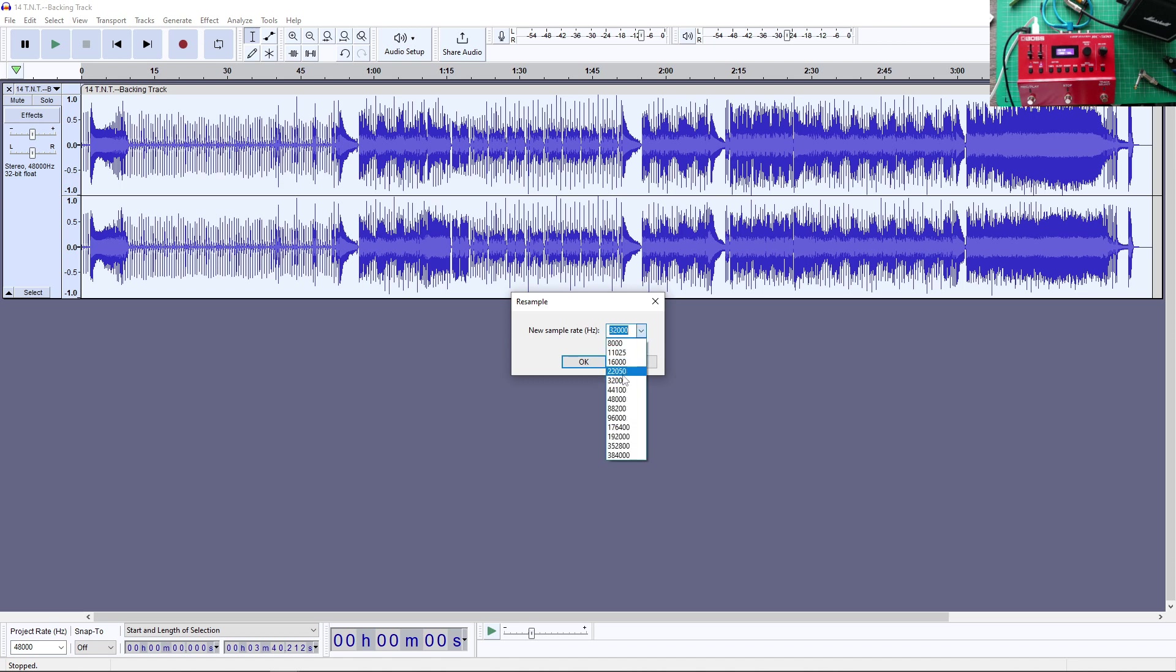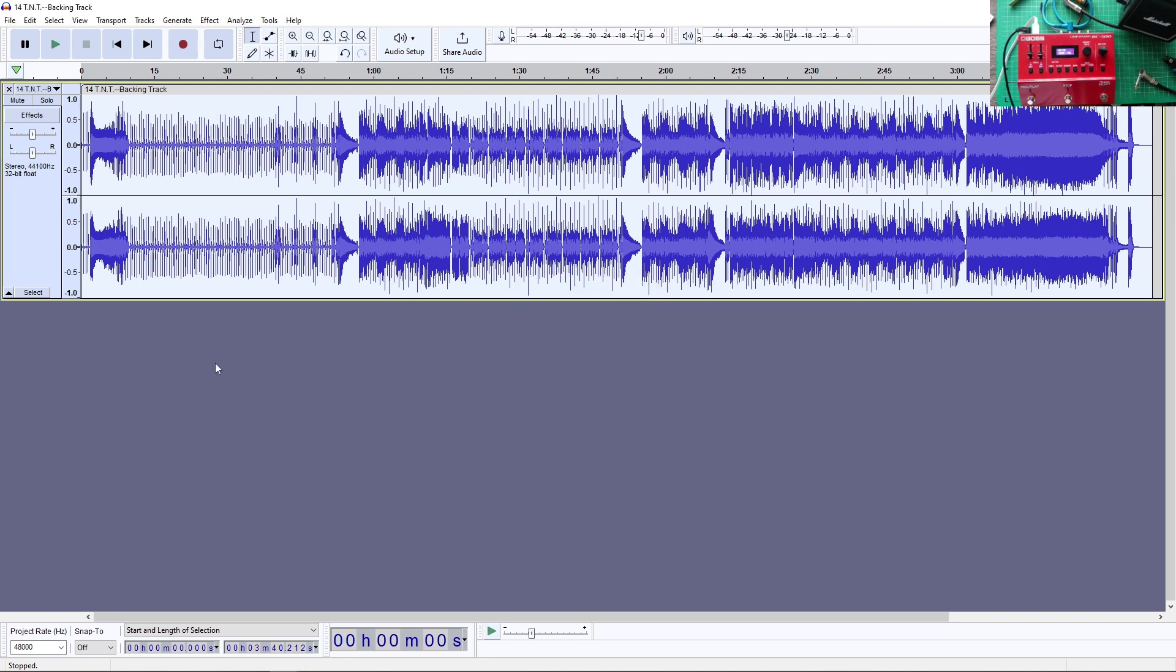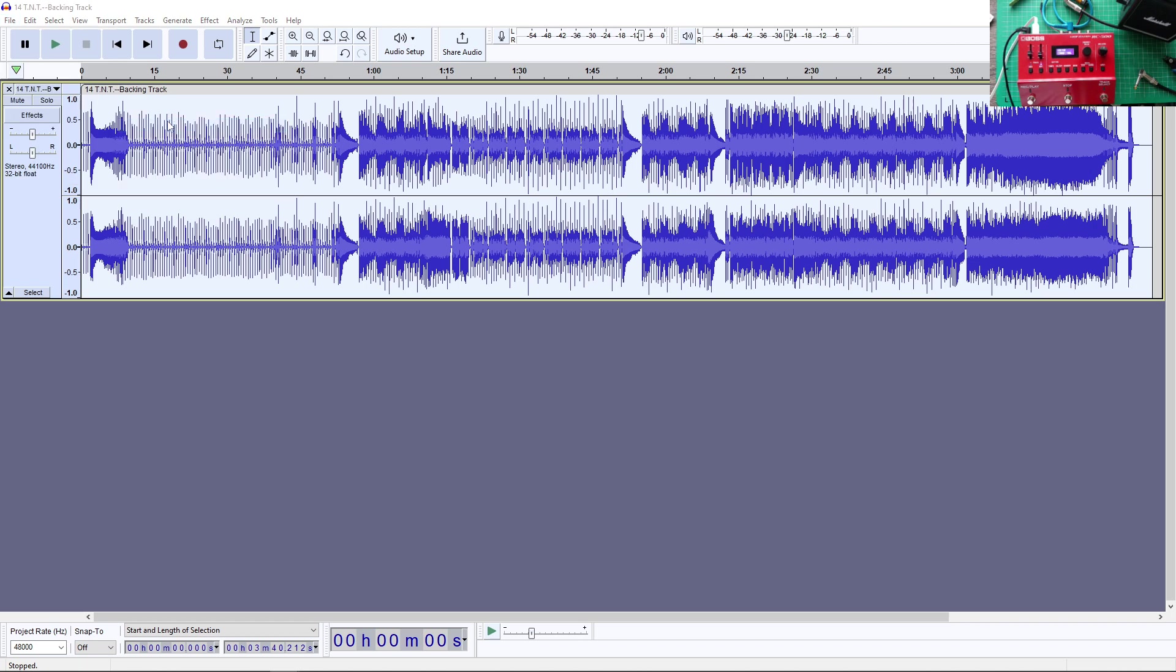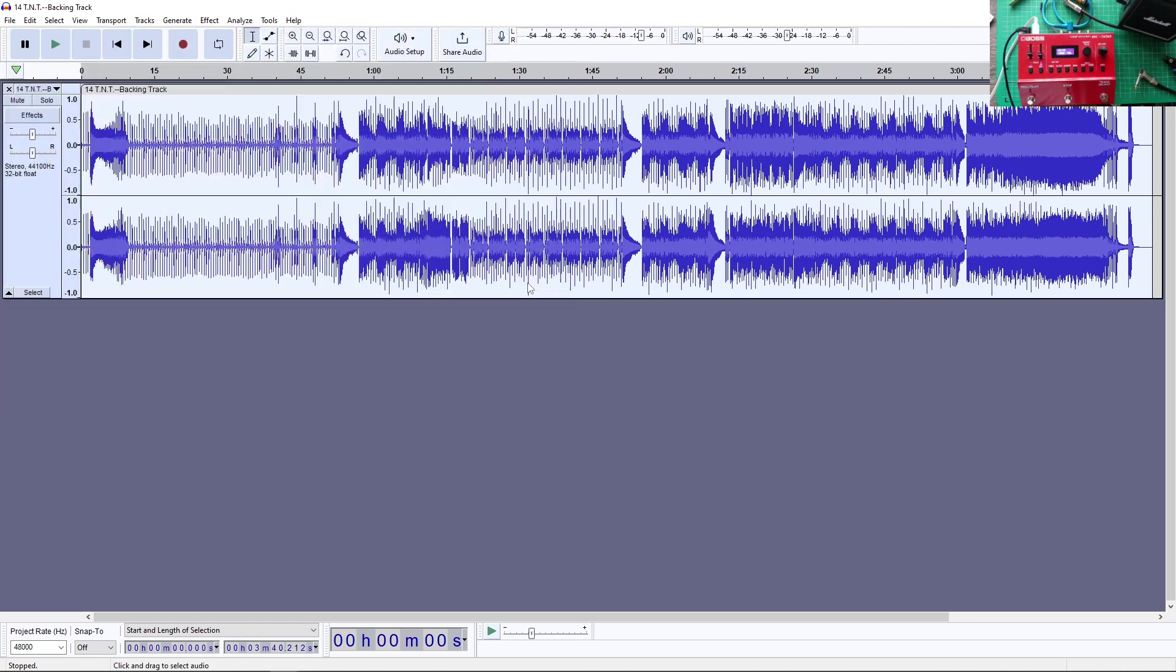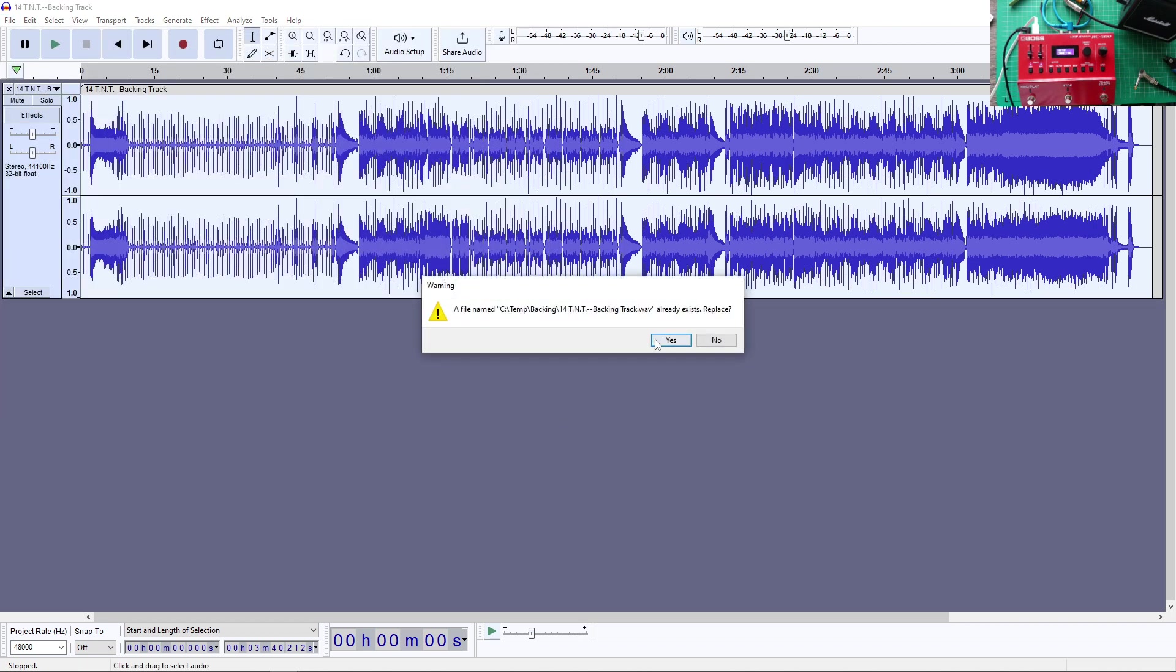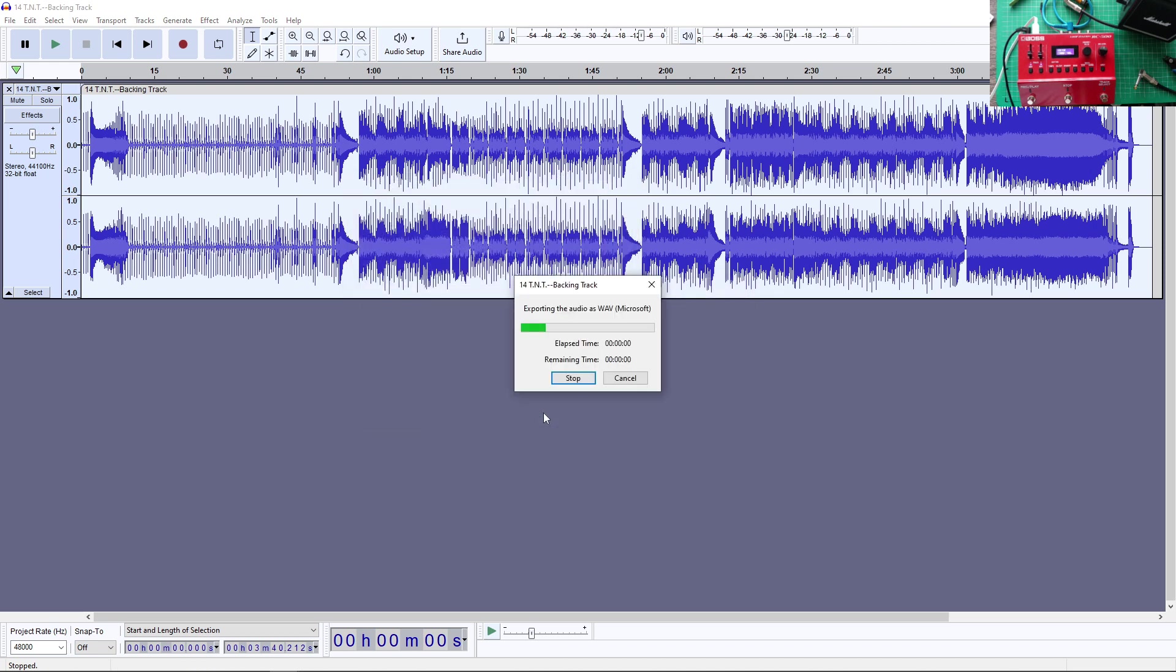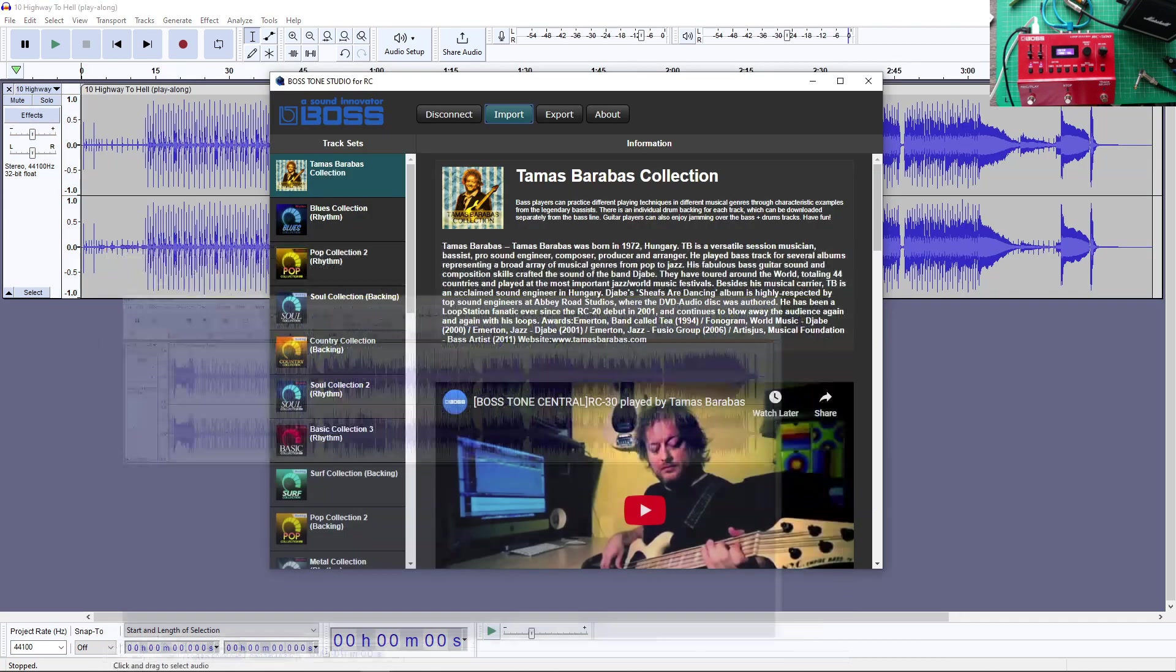Okay. That's it. Export. Yeah. We're going to save it. Yes. Okay.